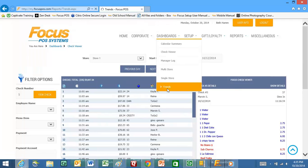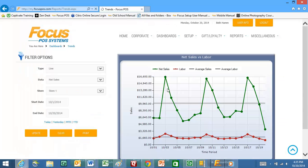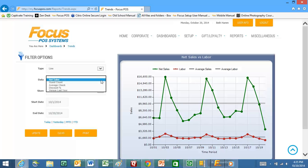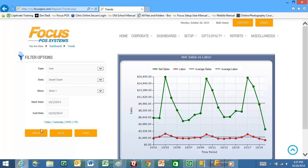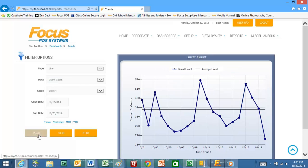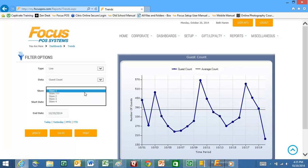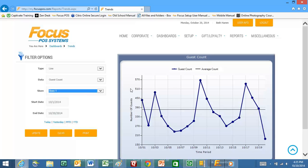You can also use some trends, so if you want to take a look at what's your sales versus labor over the month you can look at that in a chart view. If you want to look at what your guest count was over the last month you can look at that in a chart view. You can select different stores so you can see the access that you have if you use MyFocus Central.